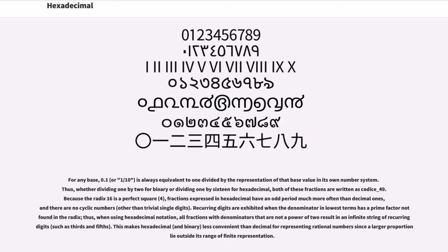For any base, 0.1, or one tenth, is always equivalent to 1 divided by the representation of that base value in its own number system. Thus, whether dividing 1 by 2 for binary or dividing 1 by 16 for hexadecimal, both of these fractions are written as 0.1.